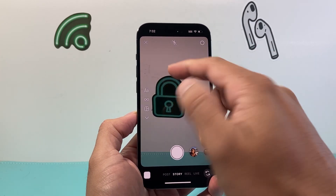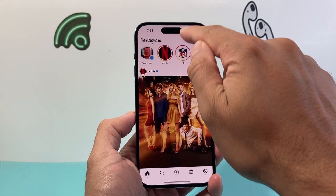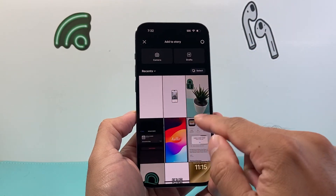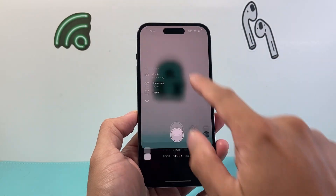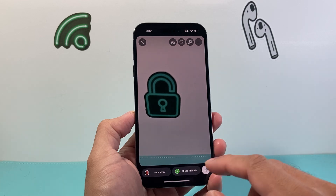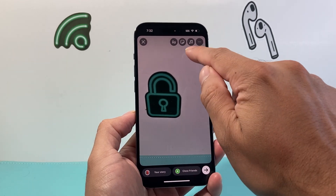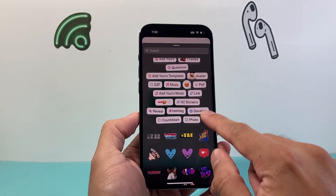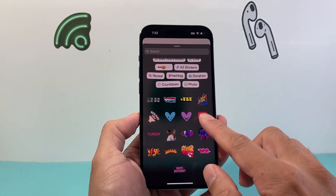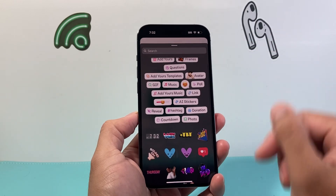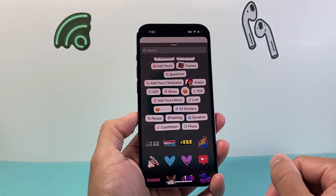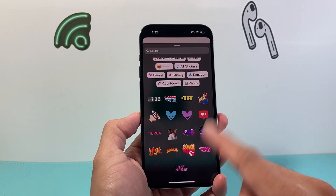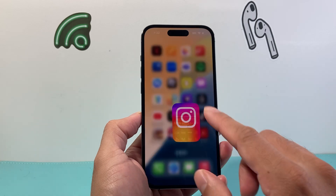So if you open up Instagram and let's say we're recording a story, we'll go ahead and record one or click a picture and then you click up here for stickers. You might see some stickers here, but you might not see some of them when it comes to searching. In order to get the latest updated stickers, this is what you're going to do.